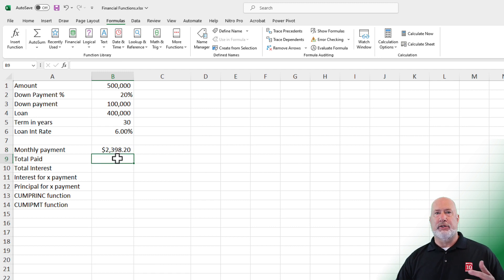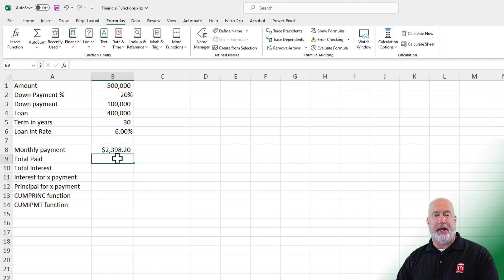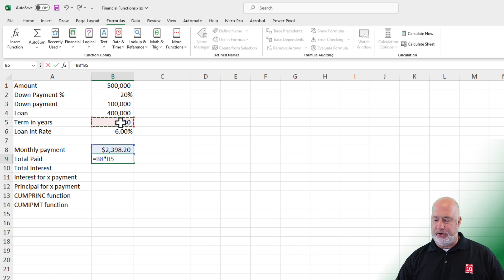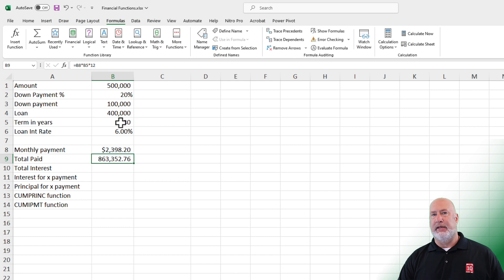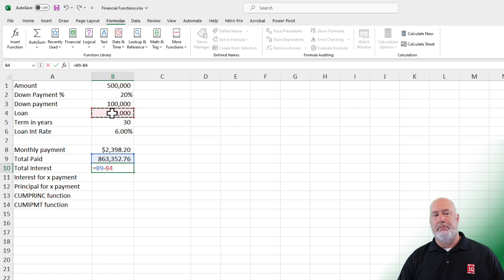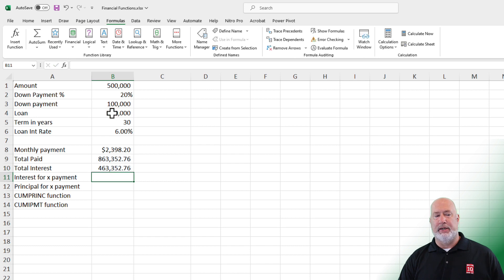Now let's look at just a formula — this is not a function. What's the total you paid over the life of the loan? It's that monthly payment times 30 years times 12 months. There is $863,000. How much interest did you pay over the life of the loan? Again, a formula: B9 minus B4. There is the total interest paid over the 30 years.